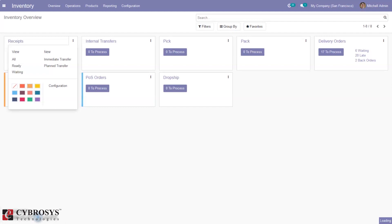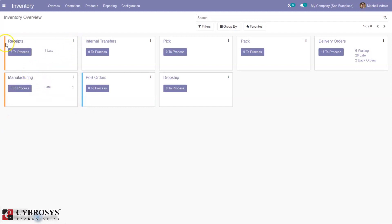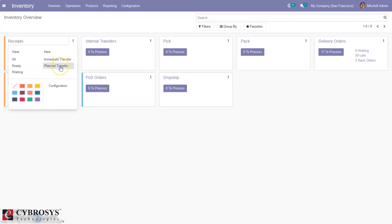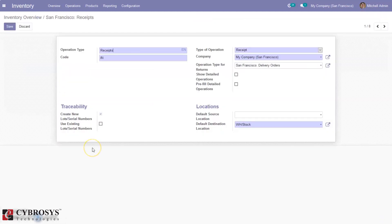You can set a color for your operation type. You can see the color here, and you can view all receipts — ready receipts, waiting receipts — then create an immediate transfer, plan a transfer, and also configure your operation types. Here we can set the name of the operation type, code for the operation type, and then we can set the type of operation.